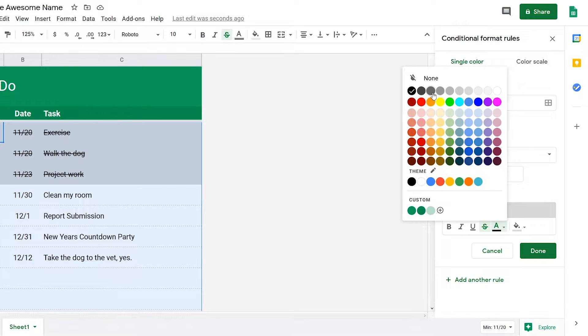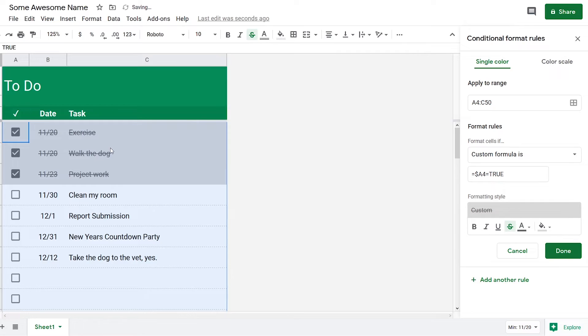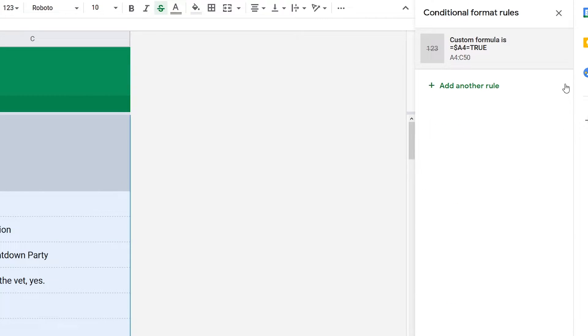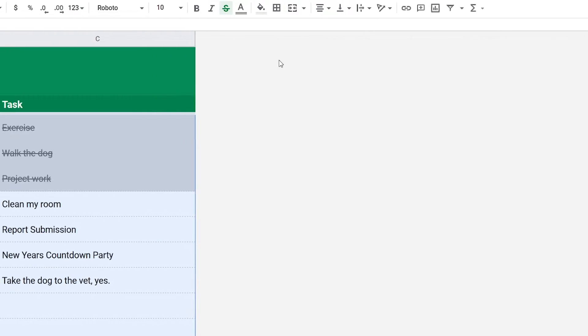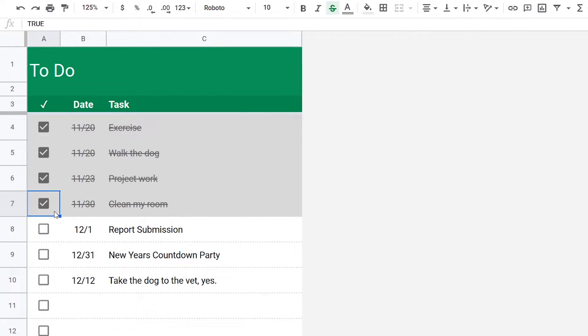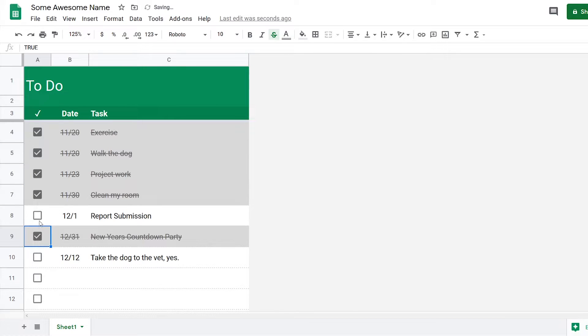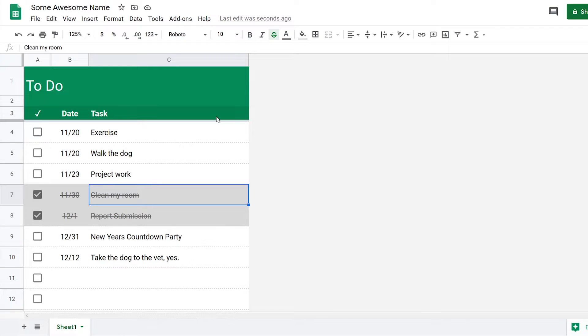I'm going to add a gray color here. I'm going to change the font to make it slightly lighter so it's not so obvious. So now when I close this, you can see that when I select a task it will have a strikethrough and it will be grayed out.